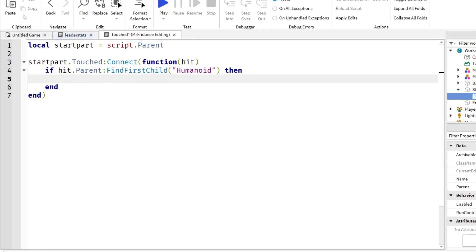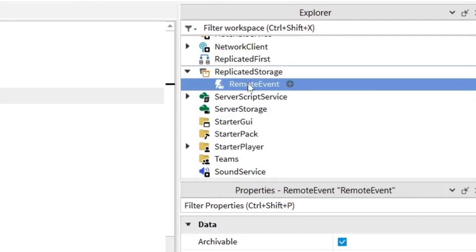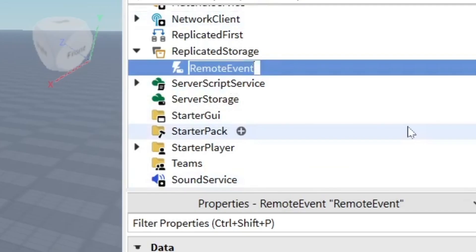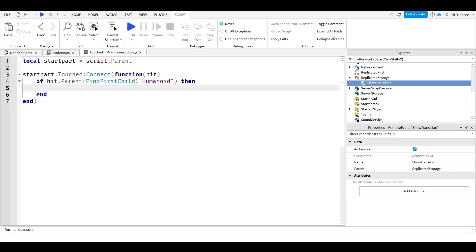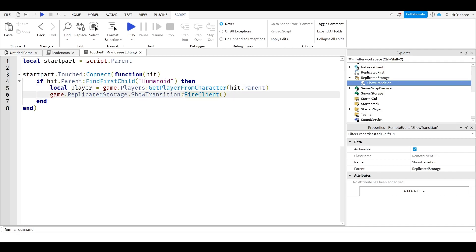Before we teleport the player we want the screen to fade, so in the explorer we head to ReplicatedStorage and insert a RemoteEvent. A remote event allows the server — in this case the script — to communicate with the client, who will open the fade screen UI and animate it with TweenService. We rename this remote event 'ShowTransition.' Back in our touch script: game.ReplicatedStorage.ShowTransition:FireClient(player), where local player equals game.Players:GetPlayerFromCharacter(hit.Parent).